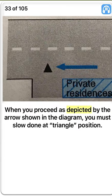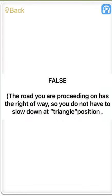When you proceed as depicted by the arrow shown in the diagram, you must slow down at triangle position. False. The road you are proceeding on has the right of way, so you do not have to slow down at triangle position.